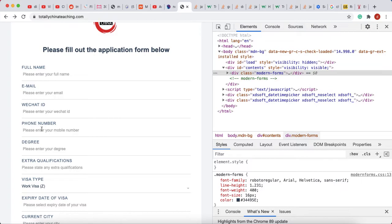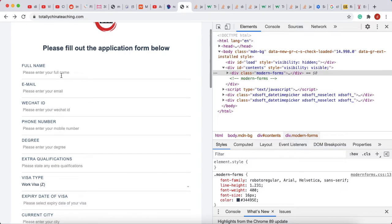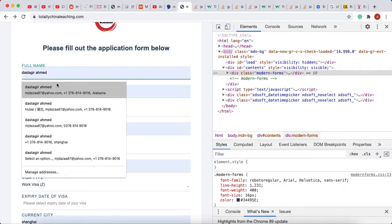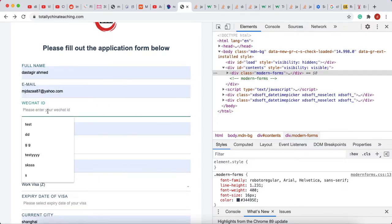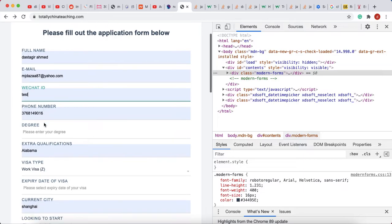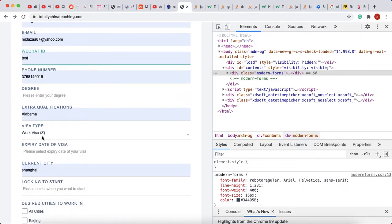When I got this message from my client, the first thing I thought was to go ahead and simulate this form submission — run all the tests and everything.